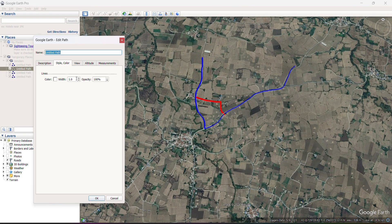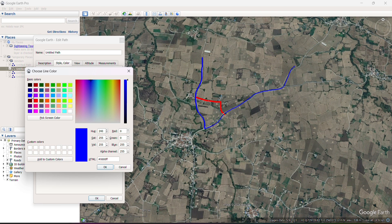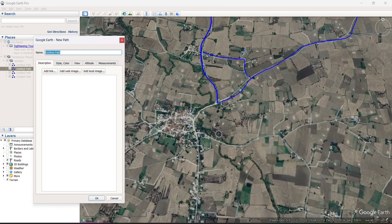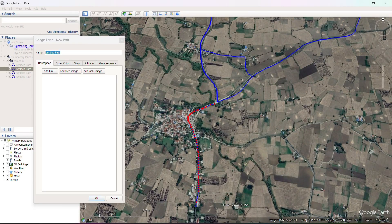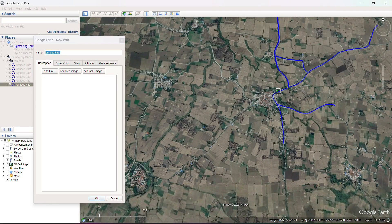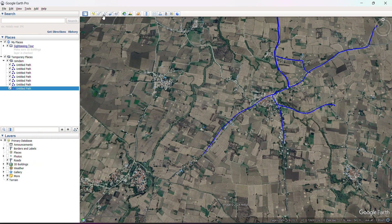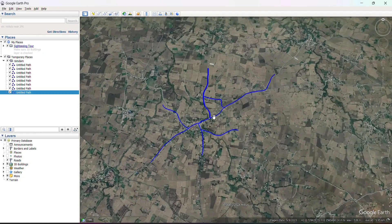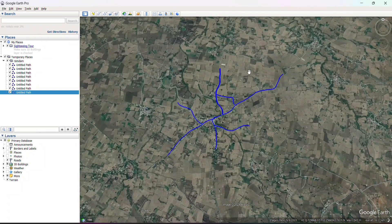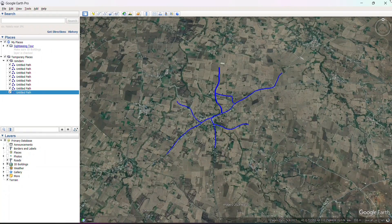Change the property of the previous line also. Now we will create some other lines. Consider this is our network and we have to export this network into DXF format.